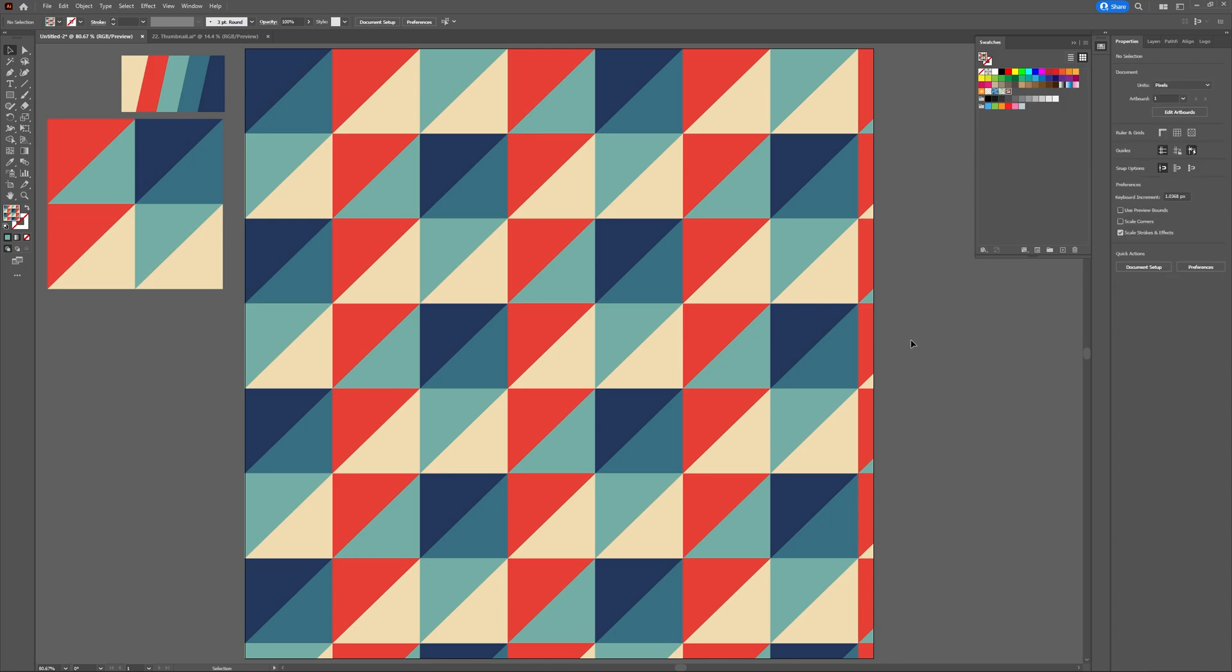Yep now you can use your pattern whenever you like for any of your future projects. Just head to your swatches panel and it's ready for you.